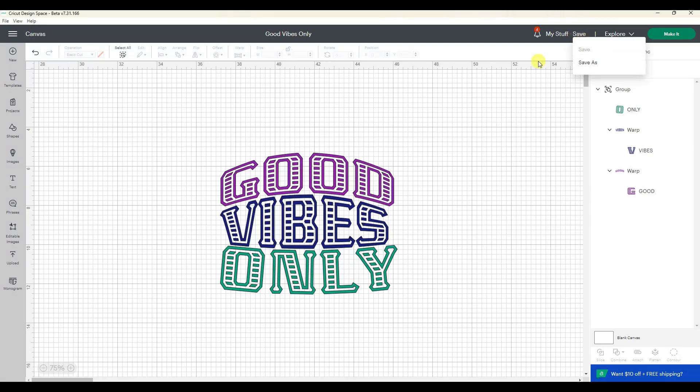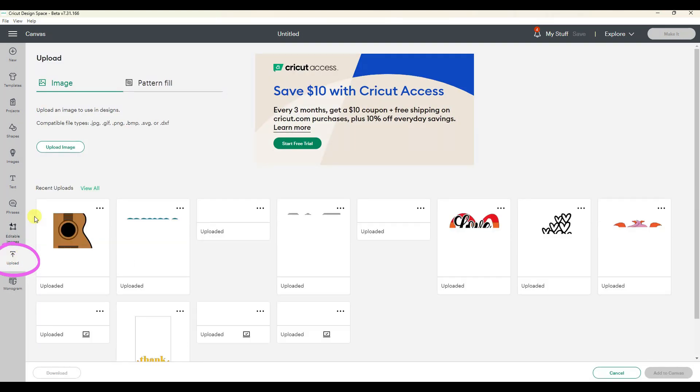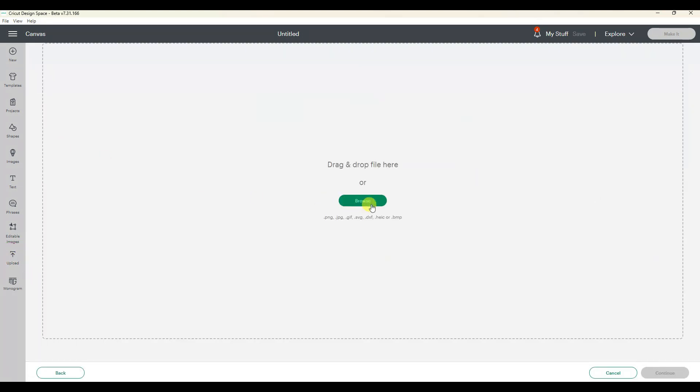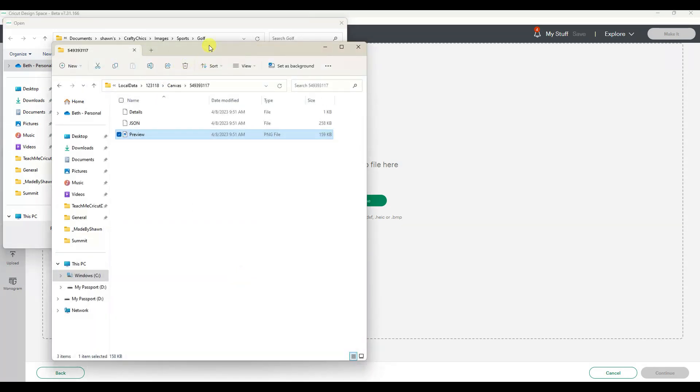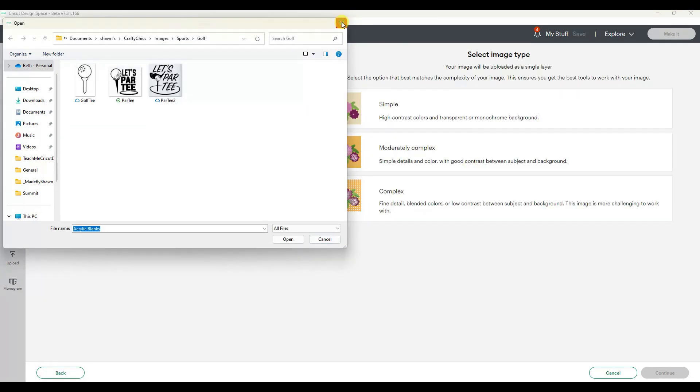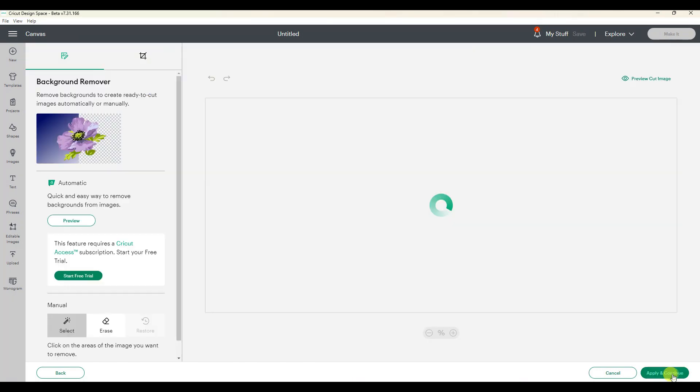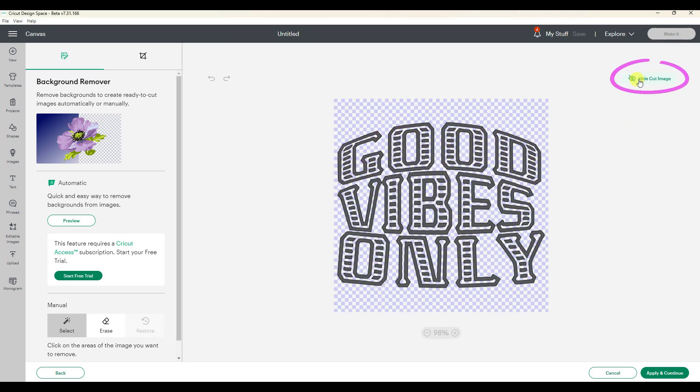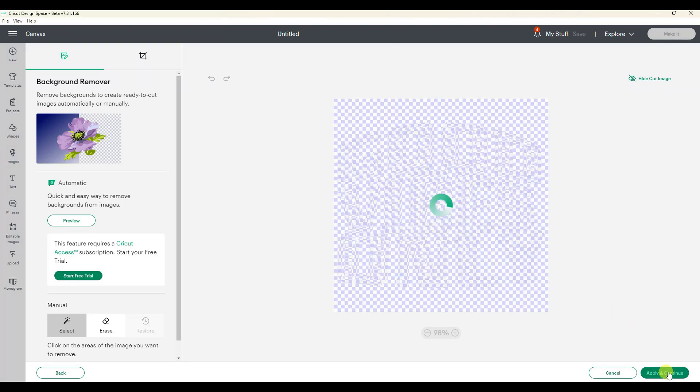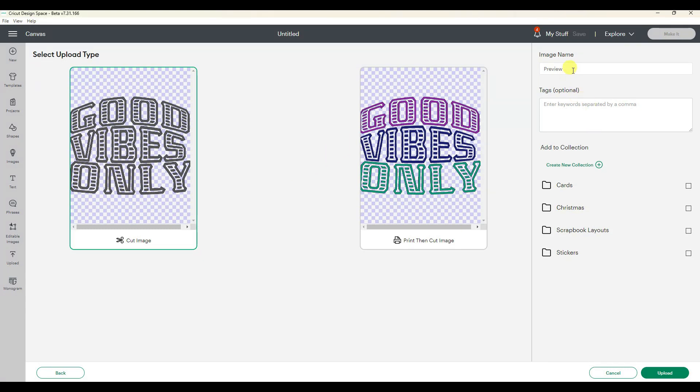Okay, so now I am going to start a new project. I'm going to go upload, upload my image, and browse. I want to browse to here or I could just drag that and that brought in my image. I'm going to click on complex, actually let's go continue. You can see in this screen the background is already a checkerboard or it looks like it's been removed. That's because it was a transparent PNG file. If I go preview, cut image, there you can see that's what it's going to cut. Apply and continue, make sure to click on the cut image.